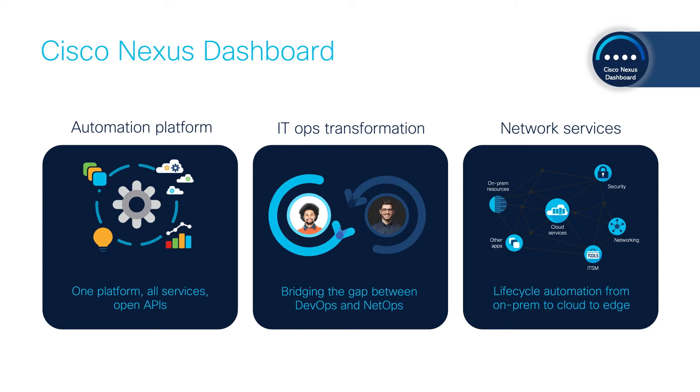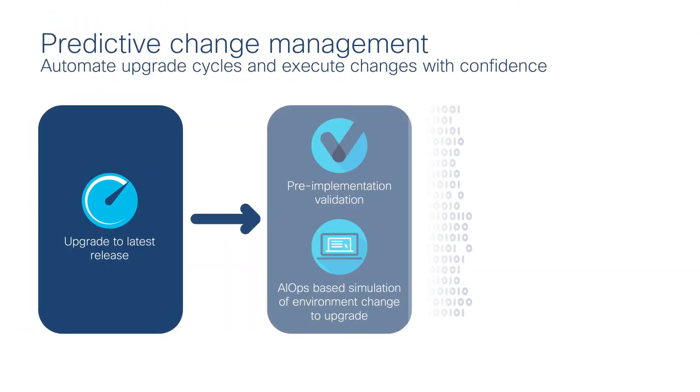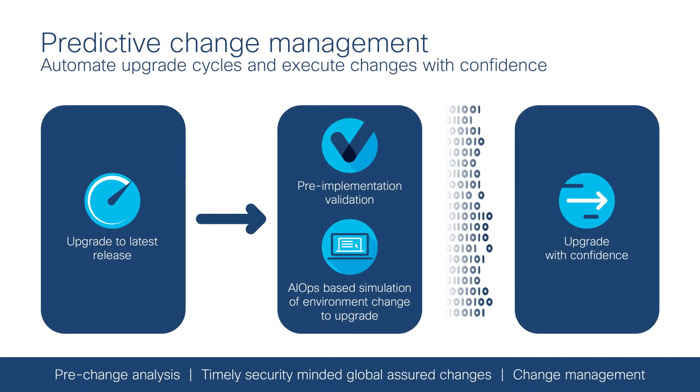In light of recent news of companies that have implemented upgrades resulting in outages, Nexus Dashboard offers pre-change validation with upgrade assist and change management template management and rollback.